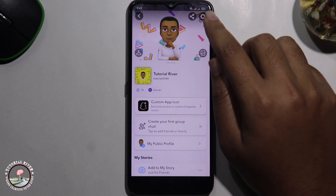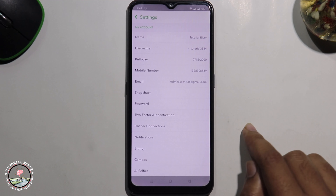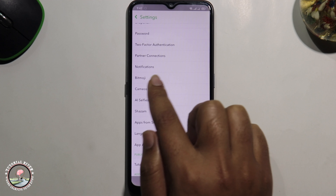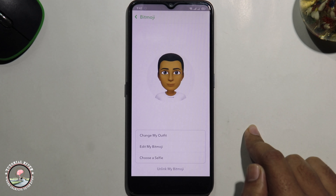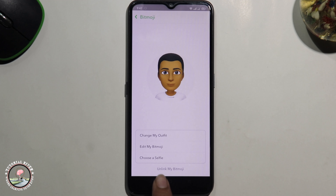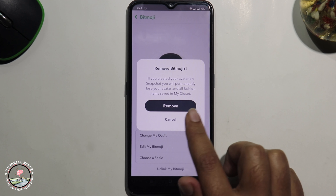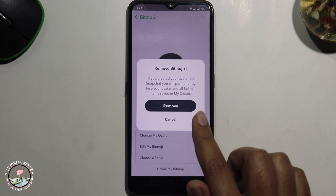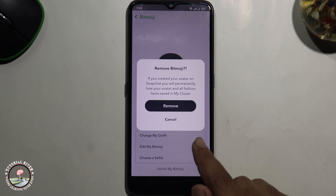Look at the right corner and tap on the settings icon. Scroll down and select this option. Then tap on 'Unlink My Bitmoji.' Finally, click on 'Remove.' Your Bitmoji has now been successfully deleted from Snapchat.